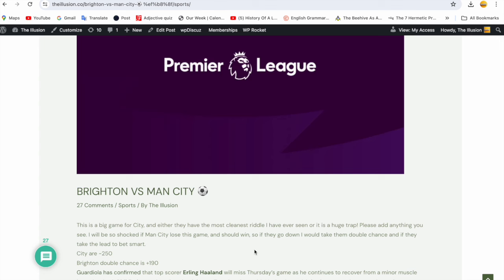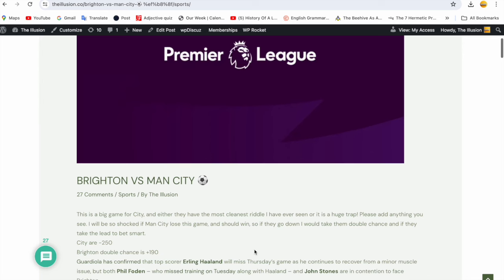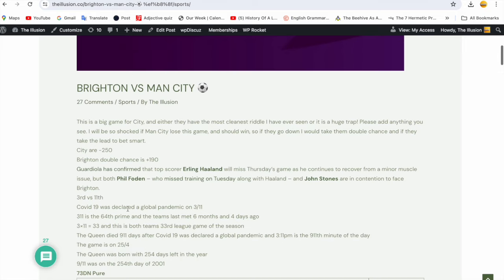I actually had Liverpool to win that and they got beat 2-0 and I shared nothing for Everton. My whole code was Liverpool - got that wrong. But throughout the season I've done amazing in all football leagues. Now let's look at the code and you guys can leave a comment and tell me who did I think was going to win. Guardiola has confirmed that top scorer Erling Haaland will miss Thursday's game as he continues to recover from a minor muscle issue.